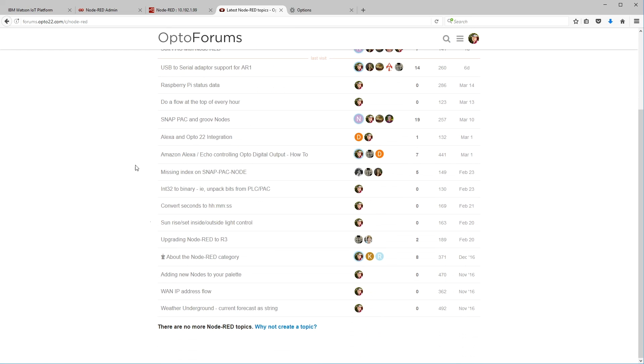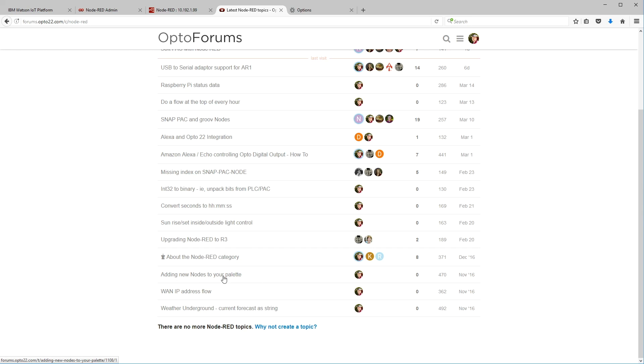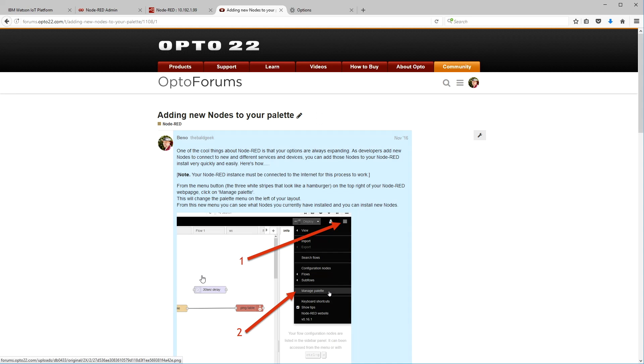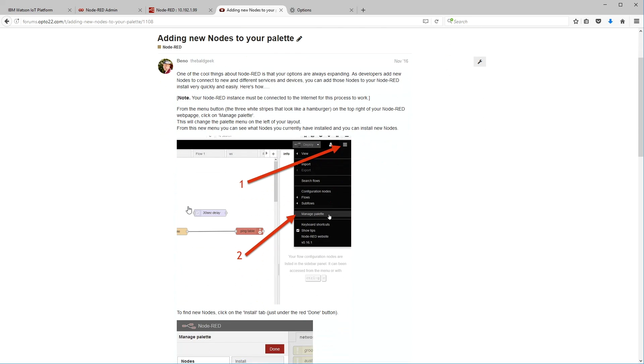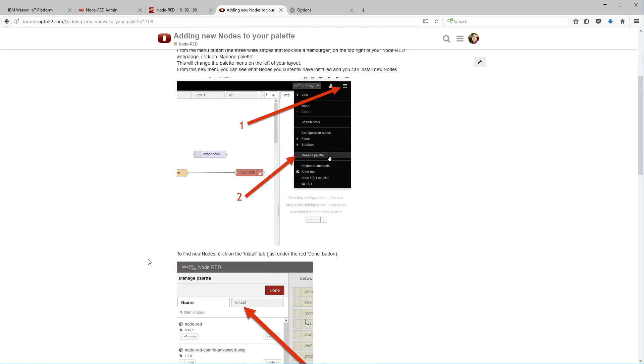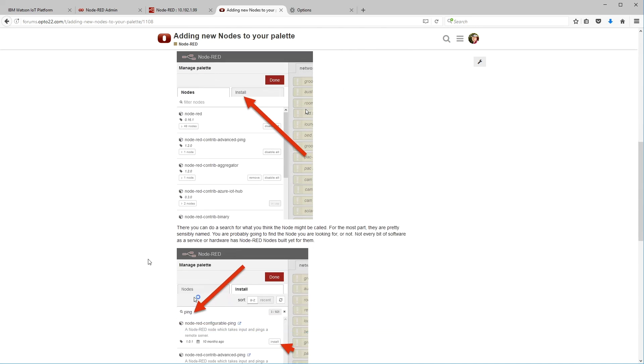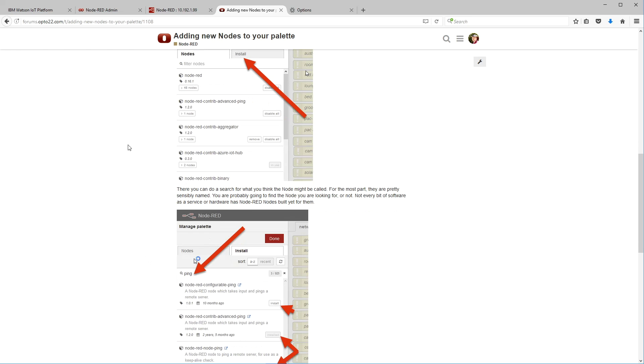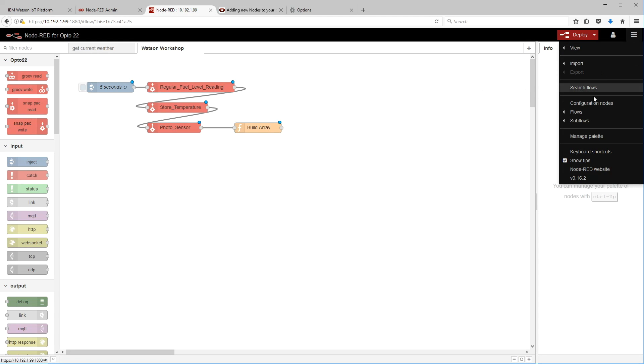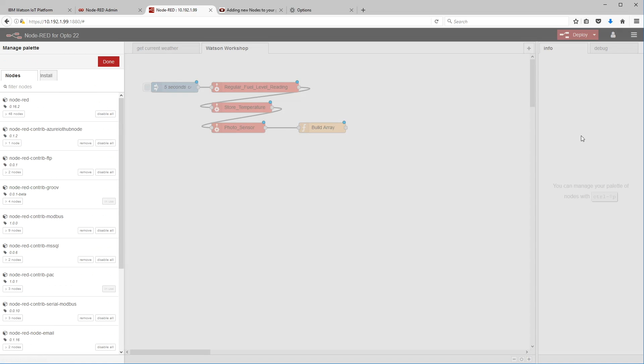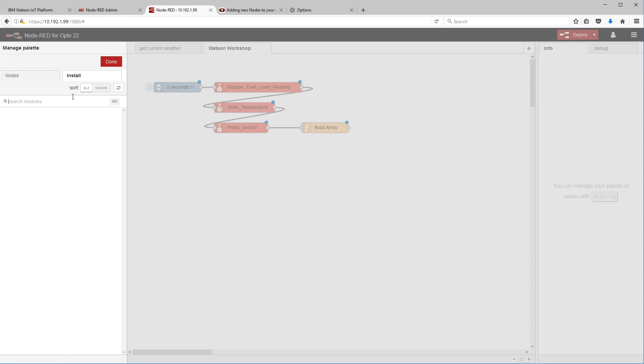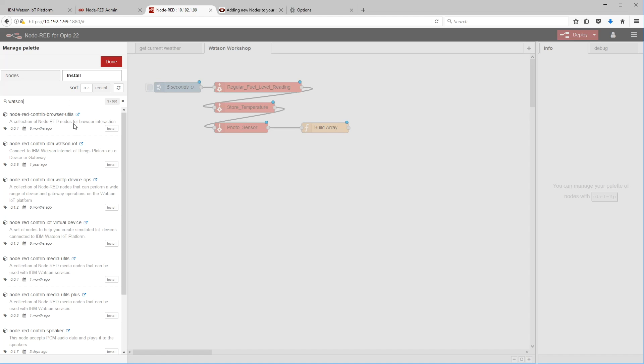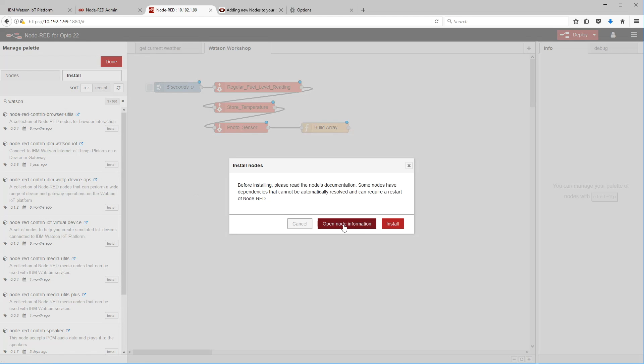Well, I've got a forum here, a forum post that I did on forums.opto22.com under the Node-RED category. Just scroll down here and there it is: adding new nodes to your palette. We've got a nice little bunch of screenshots here that show you how to add nodes to your palette. So it's a really handy reminder. Let's go ahead and do that. I'm going to click on the menu, manage palette. I'm going to click on install and I'm just going to type in Watson.